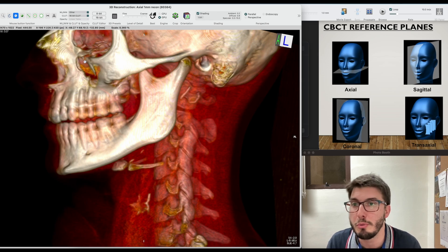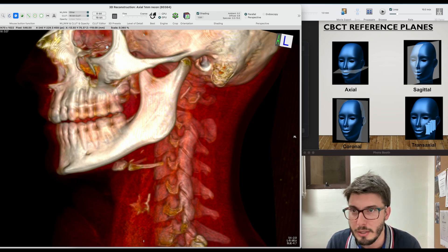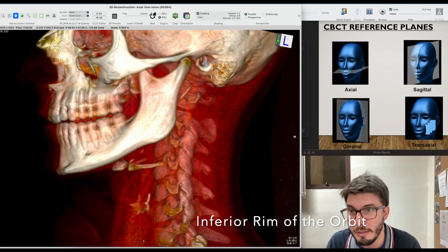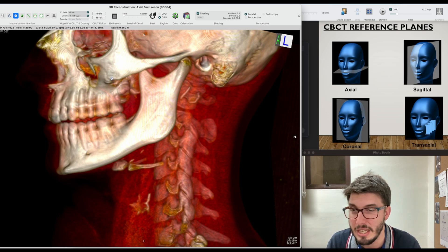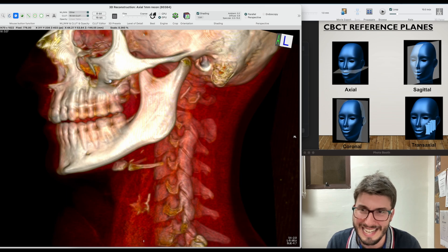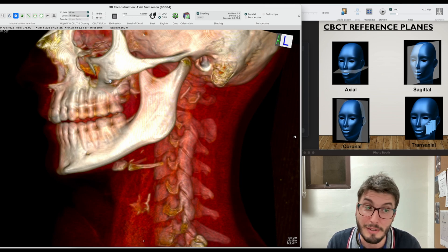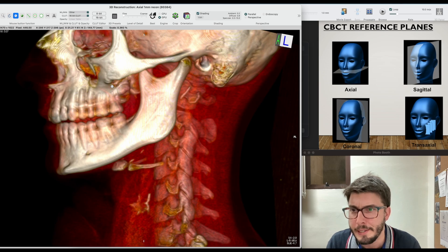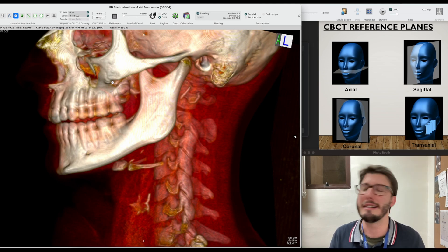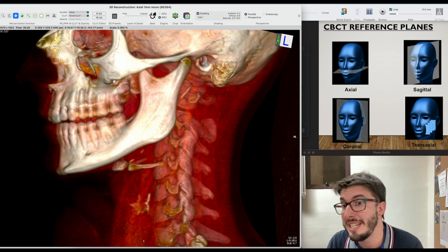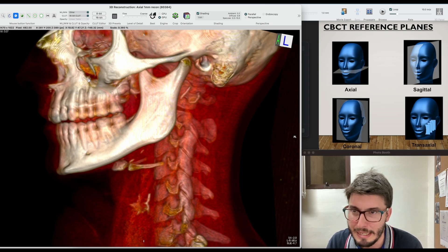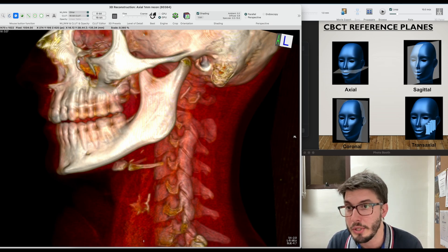The upper limit of the maxillary sinus would be the orbit — so the floor of the orbit would be the roof of the maxillary sinus. As we usually see in radiographs — I'm going to add a link for anatomy on periapical radiographs and panoramic radiographs and CBCT — you would see on the radiographs the floor of the maxillary sinus. Then medial to the maxillary sinus, we have the nasal cavity.